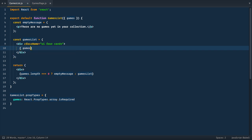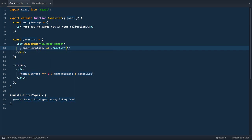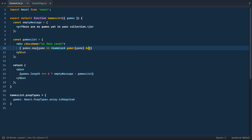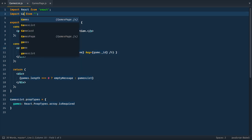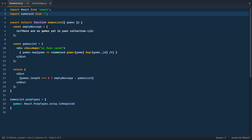Next, we map through games and return game card component. This component will take game as prop, and we need to provide key for react. So we use game ID for that. Of course, we need to import this component. So let's go to the top of the file and import game card from game card.